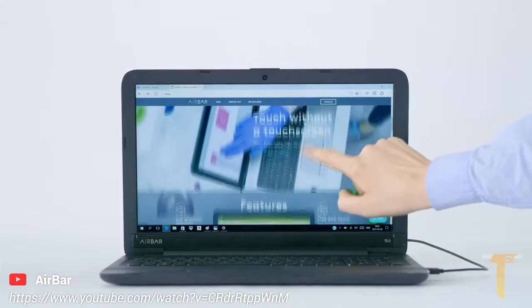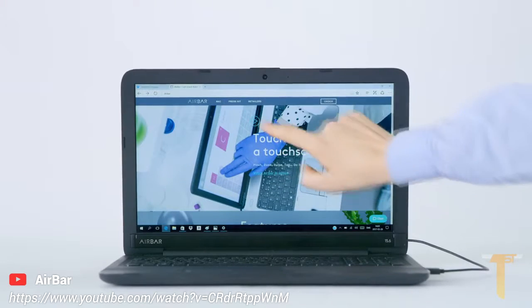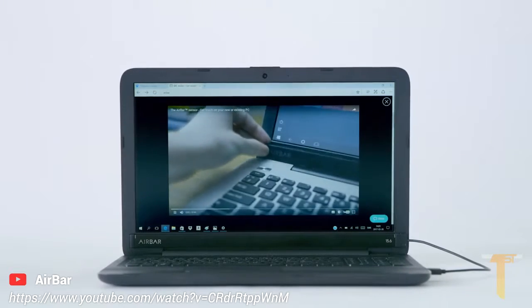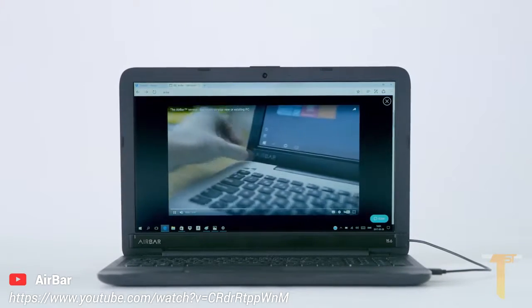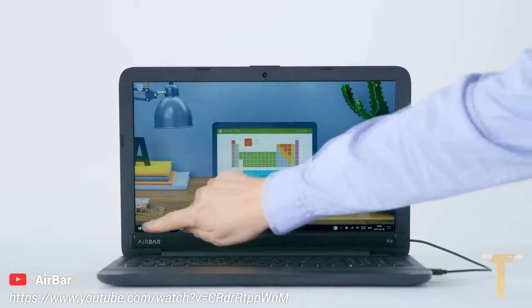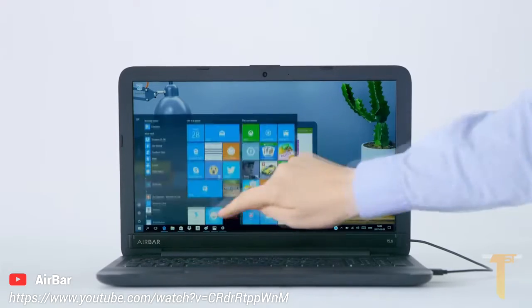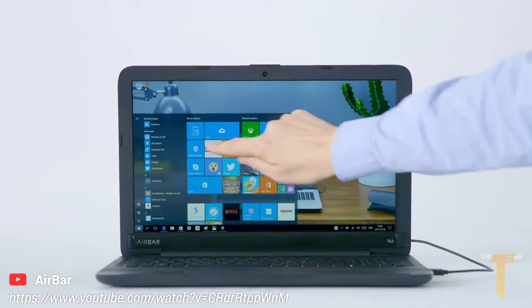Scroll away on your favorite website and click on that interesting link. Launch apps by tapping on them.